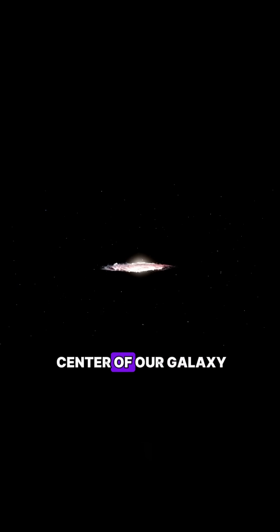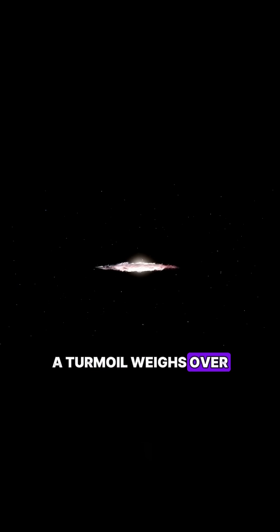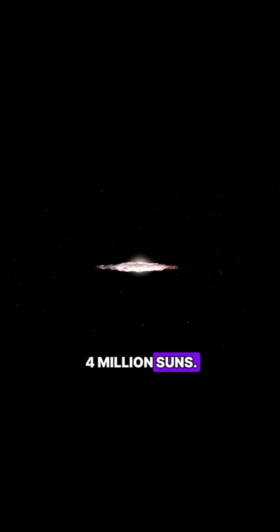That's how we know the monster at the center of our galaxy, Sagittarius A*, weighs over 4 million suns.